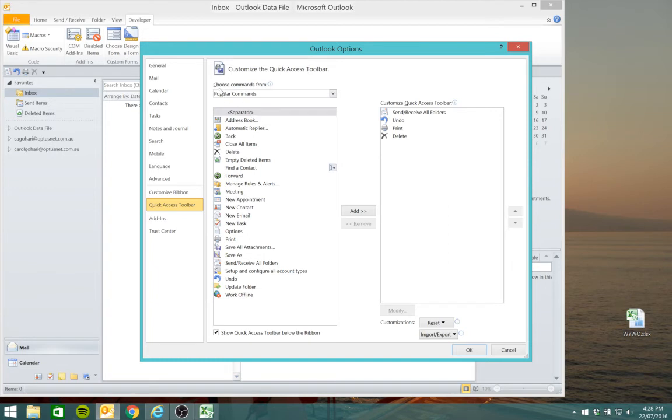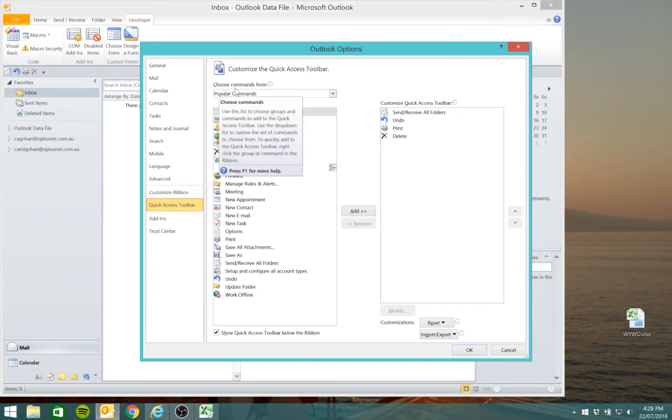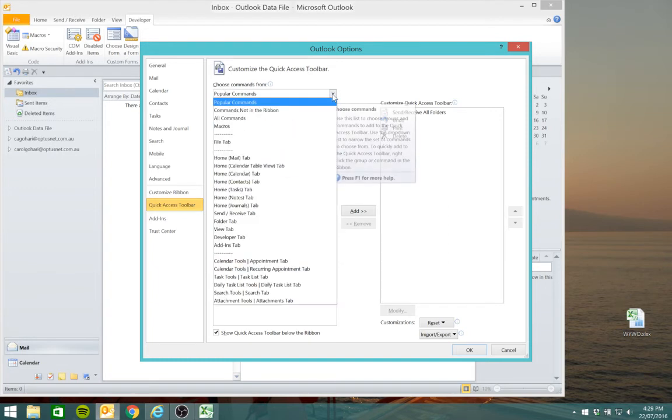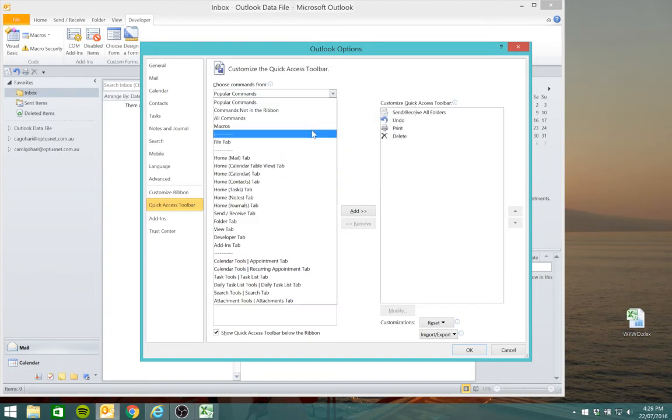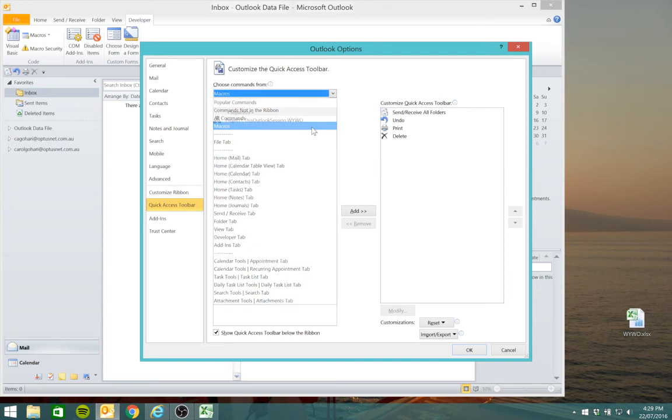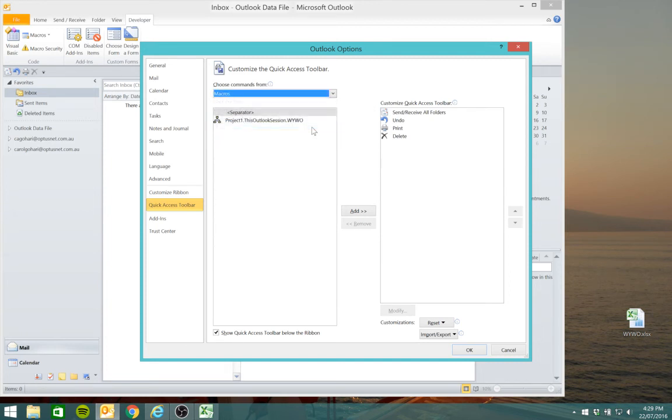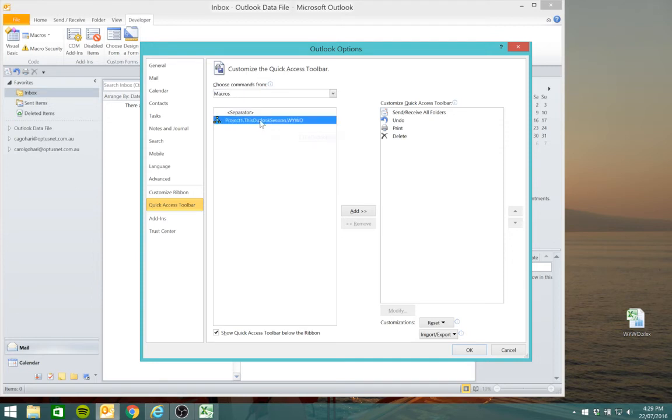Now where it says choose commands from, select macros, and the project that we just did in developer will appear. Select that project and add it to the toolbar.